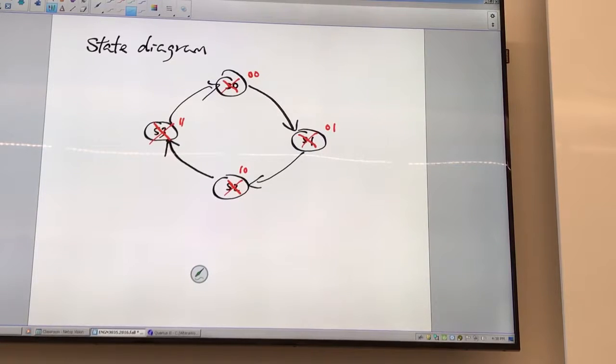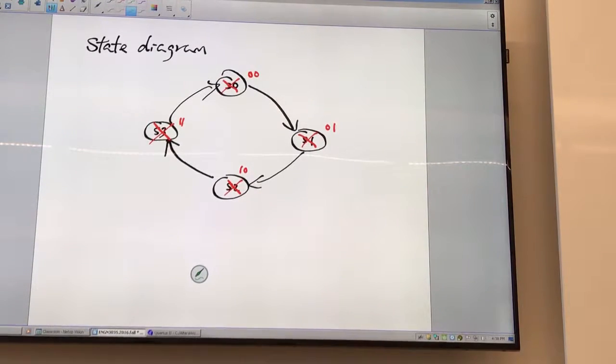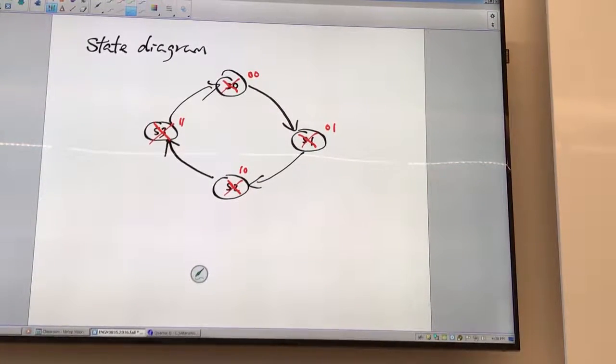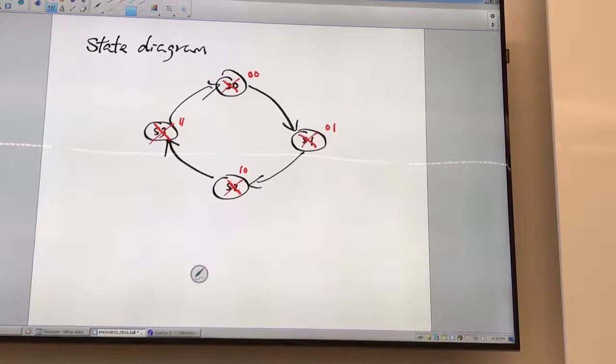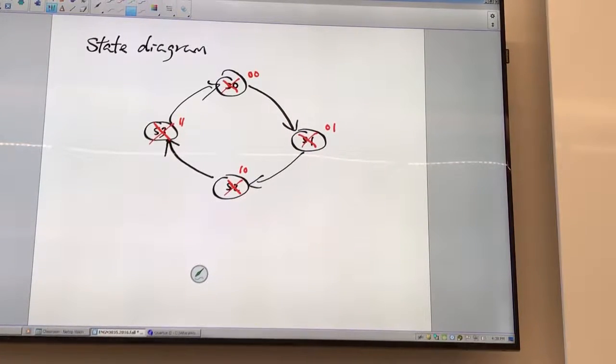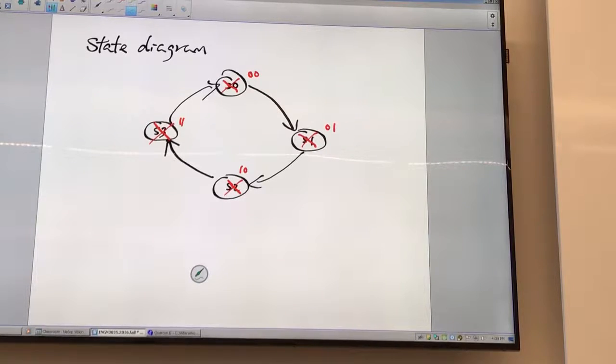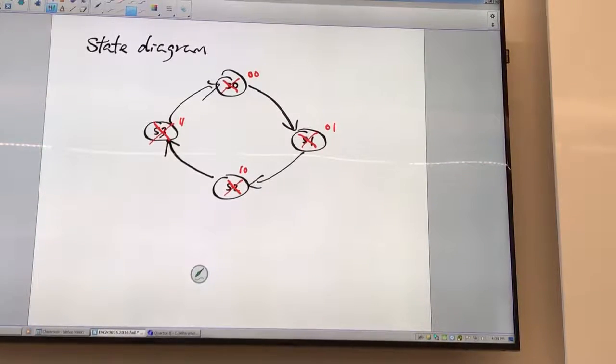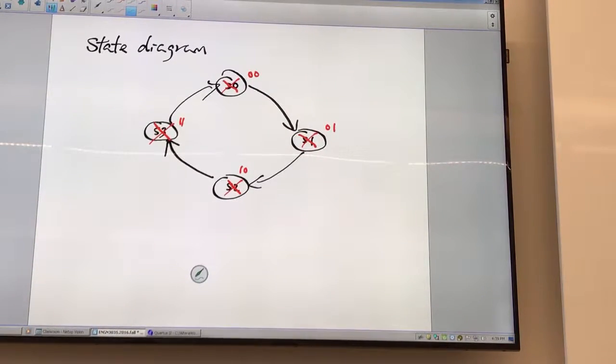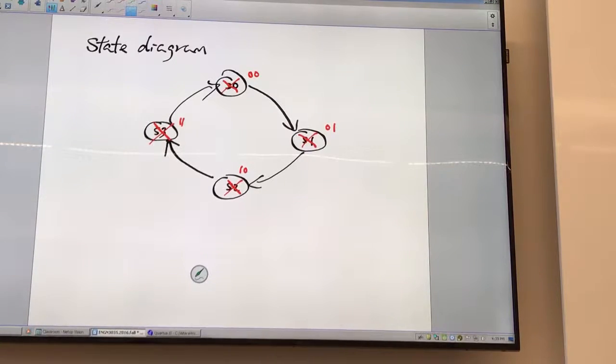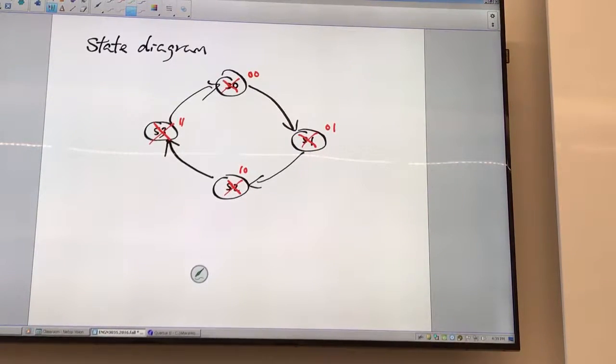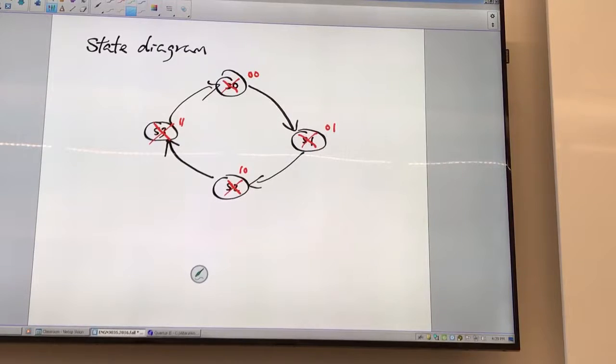The logic is, if you are in 0,0, you go to 0,1. If you are in 0,1, you go to 1,0, right? If you are in 1,0, you go to 1,1. You go to 1,1, you go to 0,0. That's the logic. So that is the logic of the next state. Understand? Let's start the software.